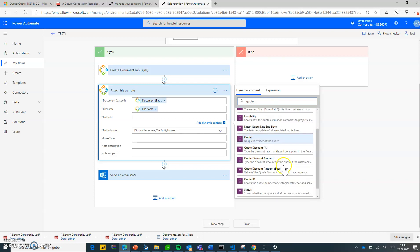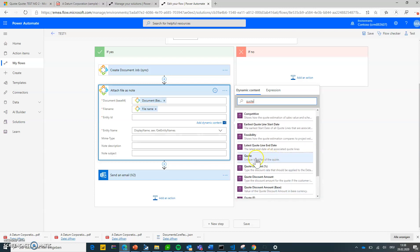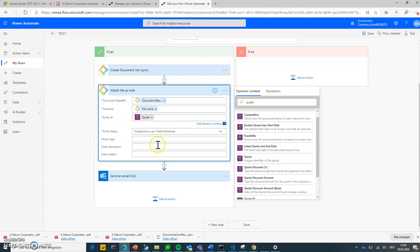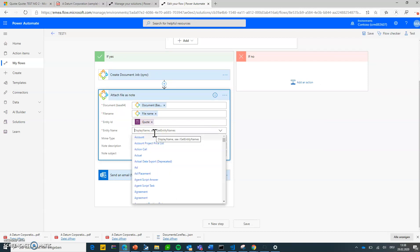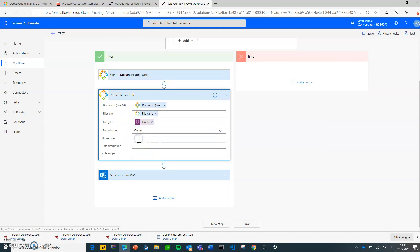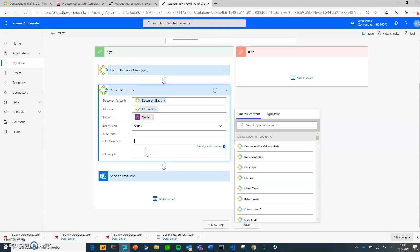So in my case this should be the quote, I want to attach to the quote. I could also do potential customer and things like that, but sticking with the quote. And therefore I'm choosing or defining it's a quote record I want to attach this to, and this is the quote it should be attached to.